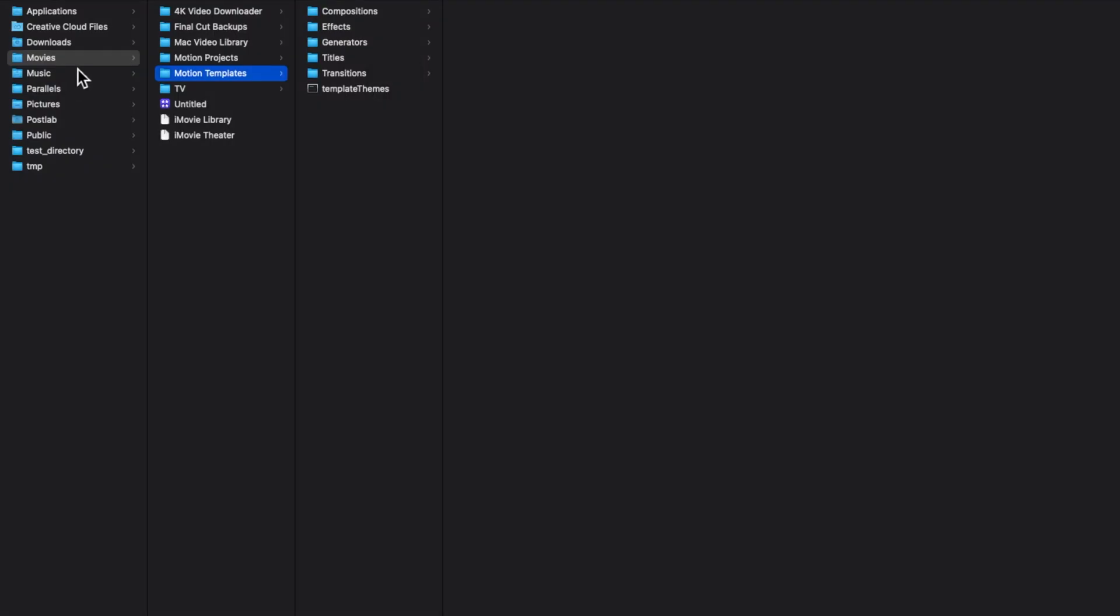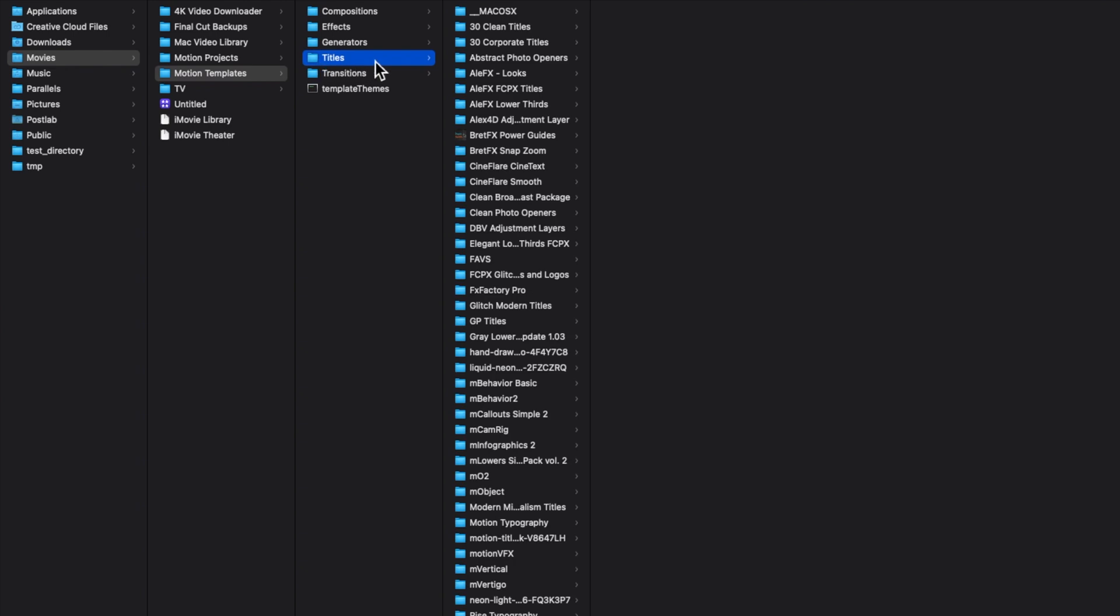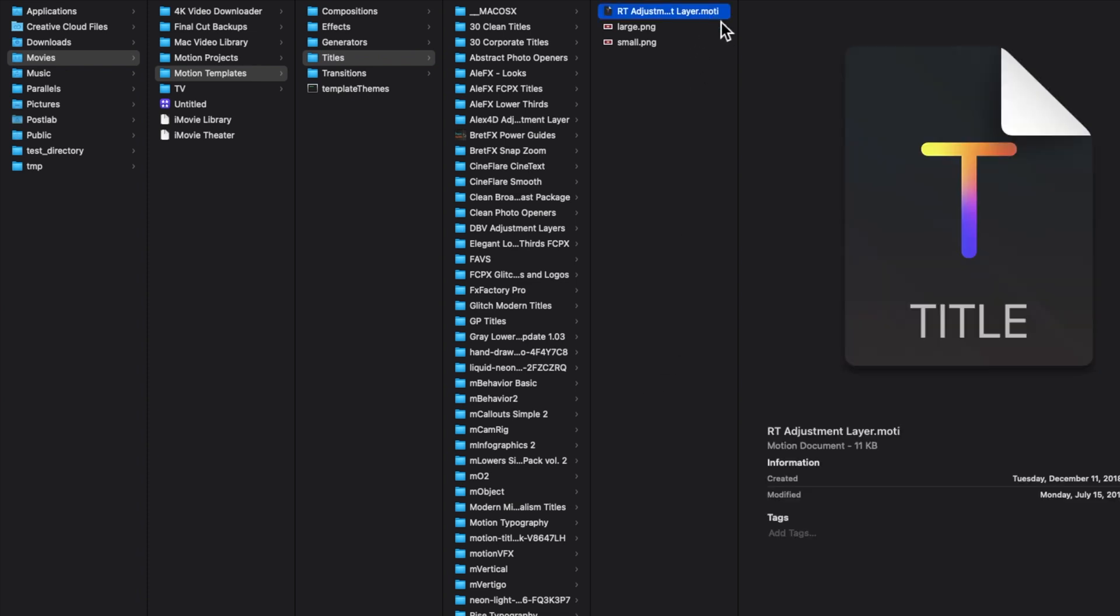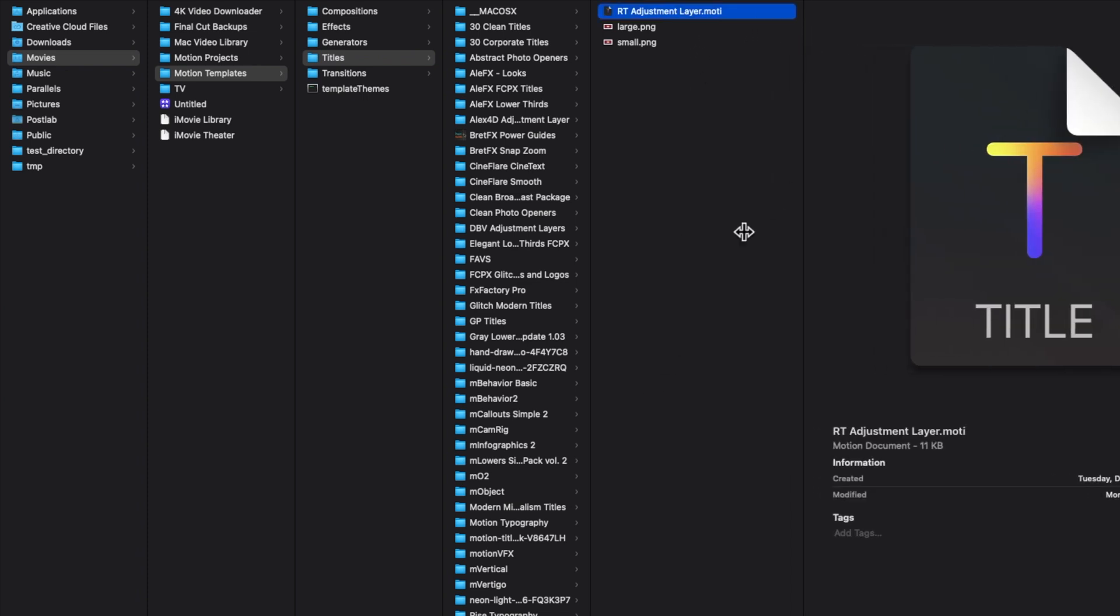Once you download these, you're going to want to take them and put them in your Motion Templates folder and then into the subfolder Titles. Basically you can just drag and drop this in from your Downloads folder into your Titles folder. I'll show you a little tip about how to better organize these so you can find what you're looking for a little more easily. You can see here that these are really just motion title templates.